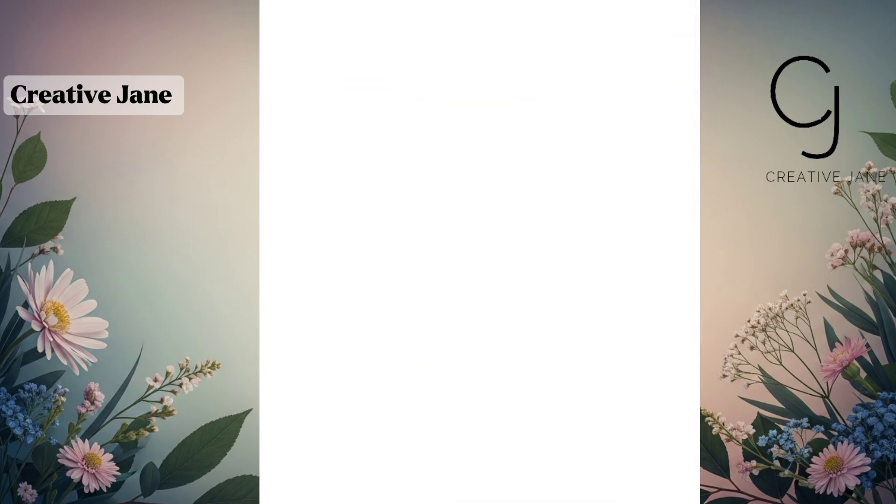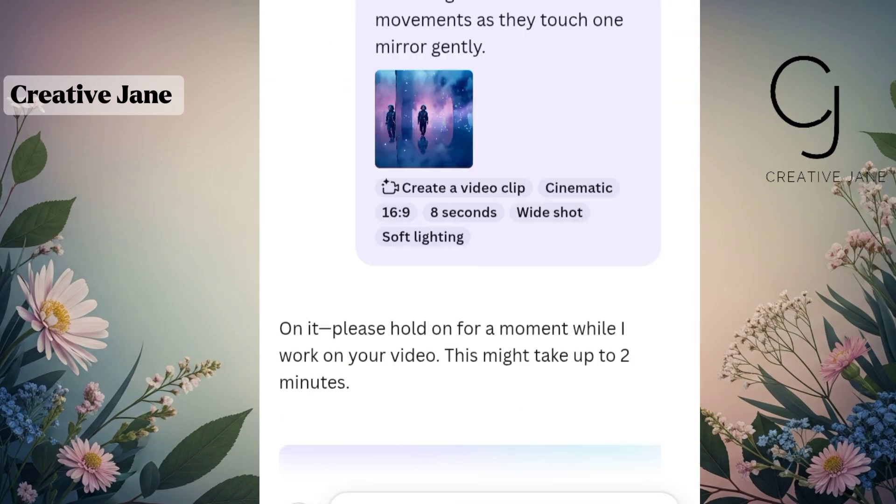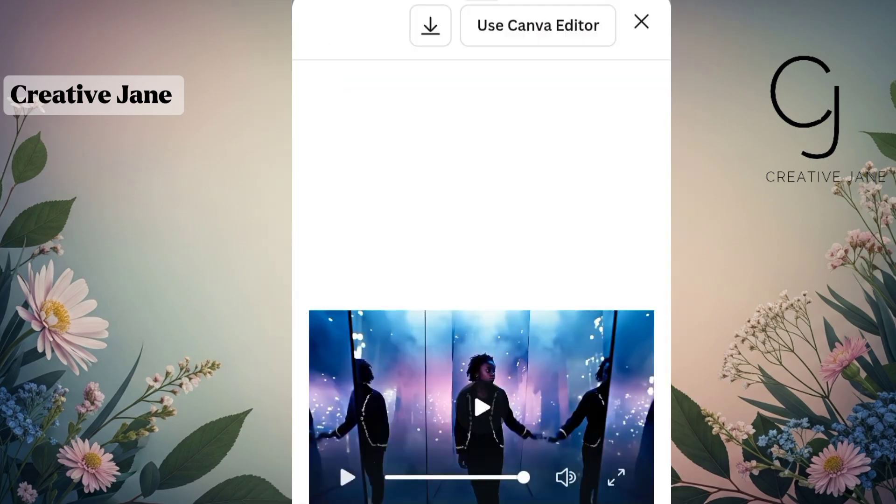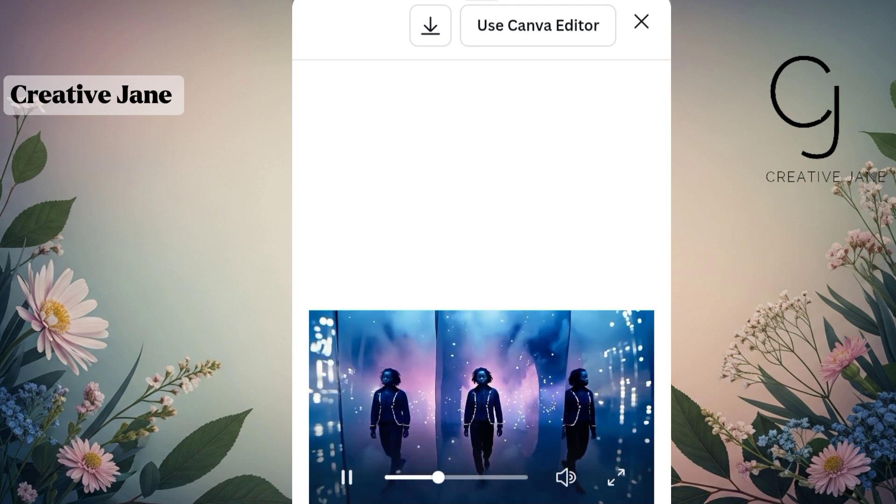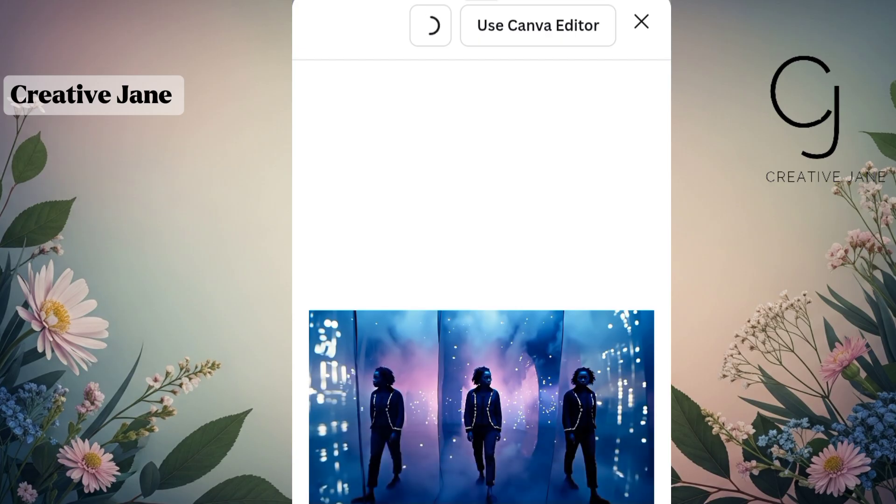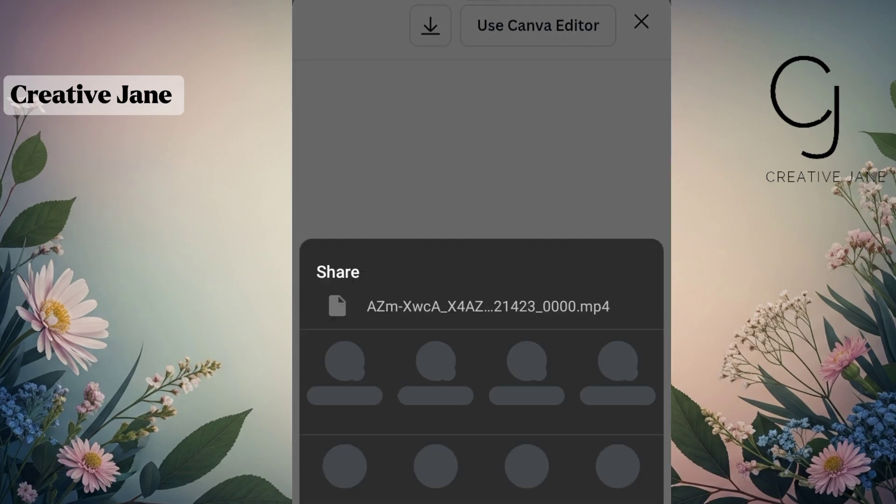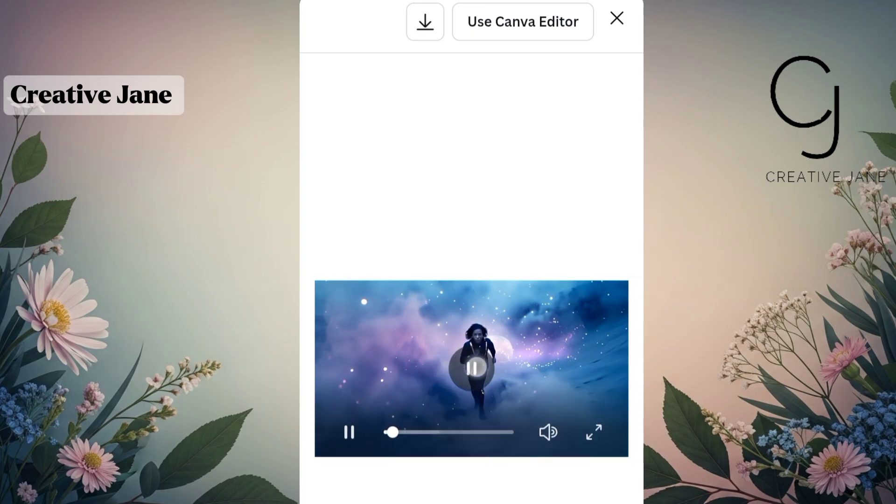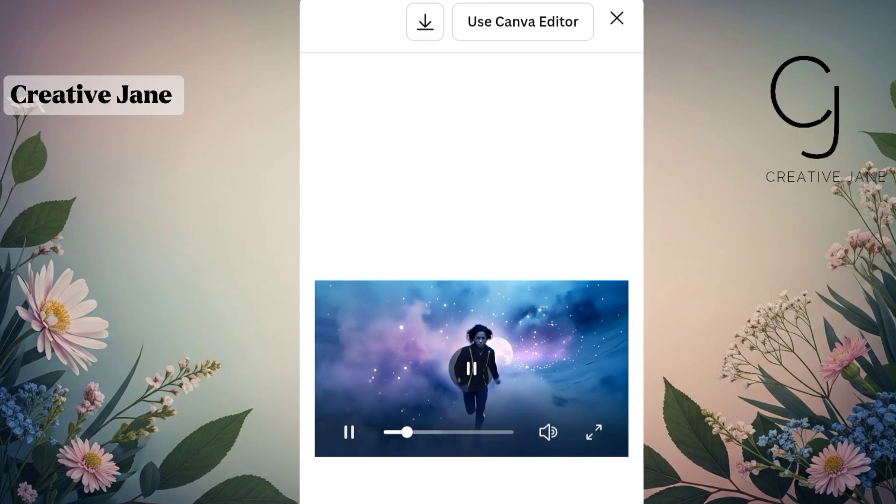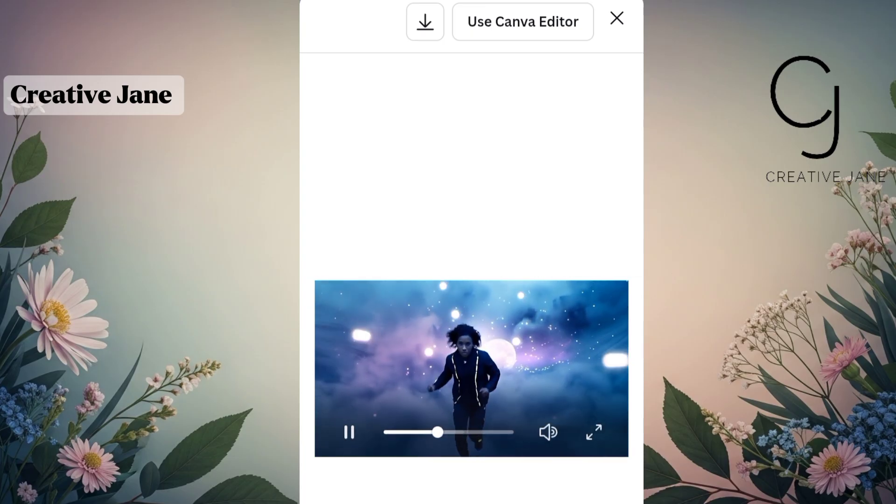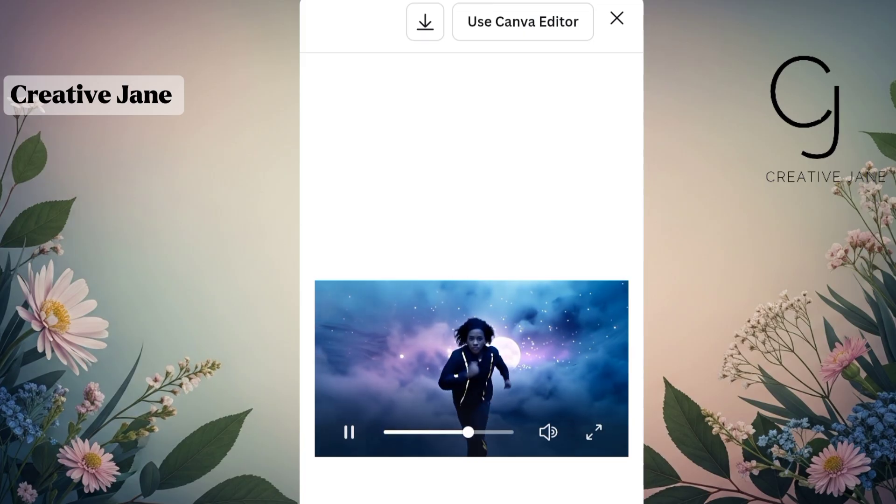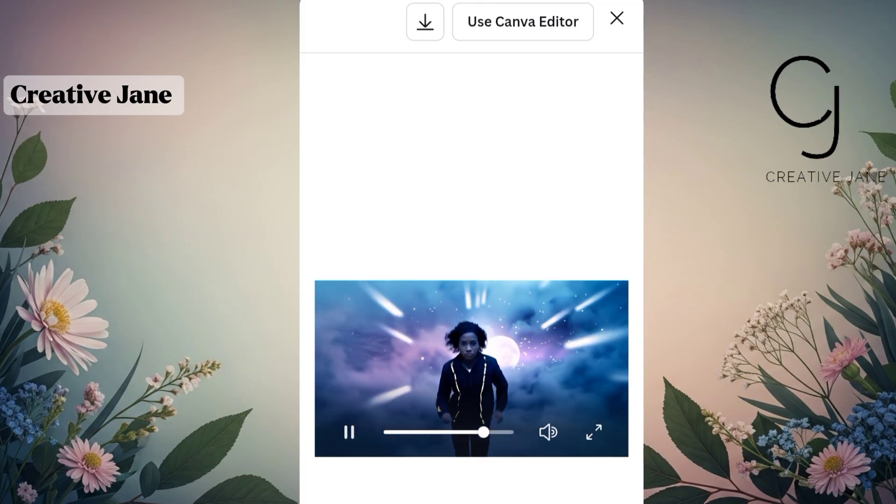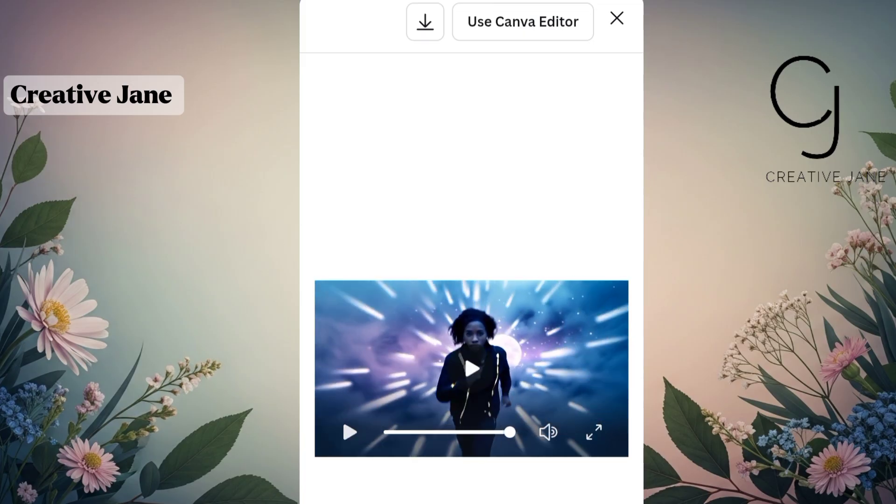Once it's ready, preview your video again. If you're happy with the outcome, download it directly. But if you're having trouble downloading, don't worry, there's a quick fix. You can share your video to yourself on WhatsApp. Just click on the share icon, send the video to your WhatsApp chat, and then save it directly from there. Once you're done animating all your clips and you're satisfied with how they look, let's move on to what I promised earlier.